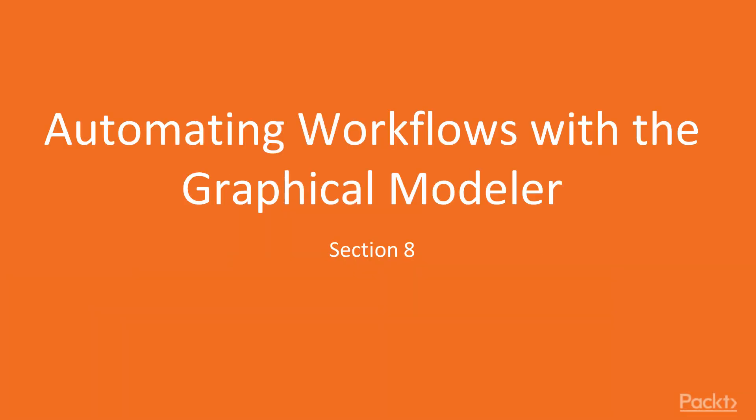Hello! Welcome to the next section, Automating Workflows with the Graphical Modeler.